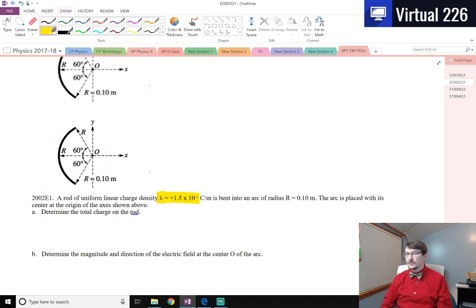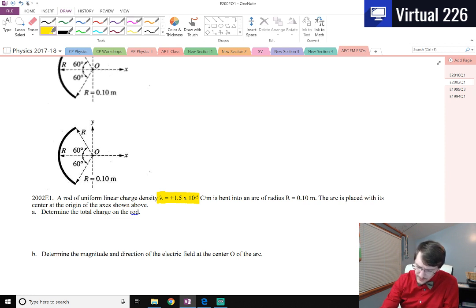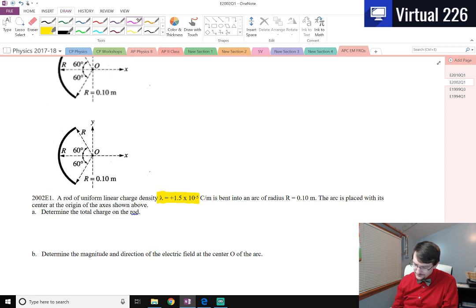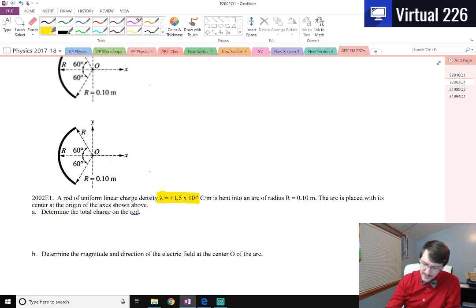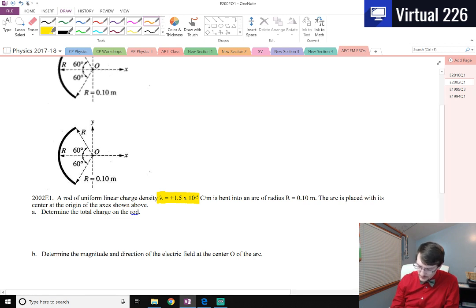They should probably say this is a circular arc, but it is what it is. For part A, we are trying to determine the total charge on the rod. So how can we do that? Well, let's say I don't have any idea of how to do this, other than I know I'm looking for charge.